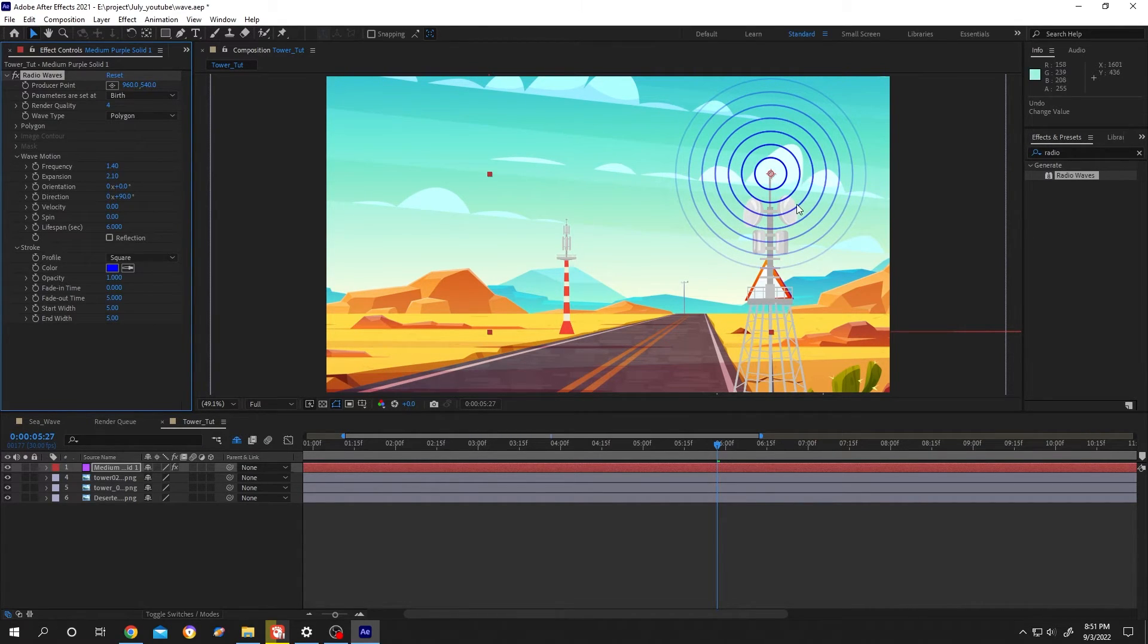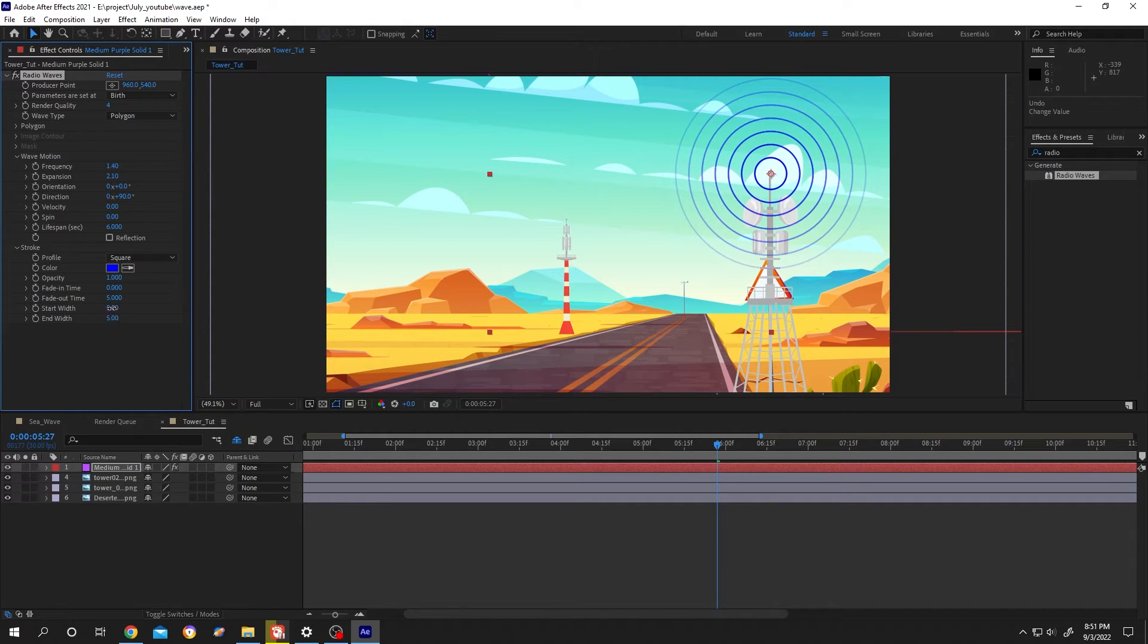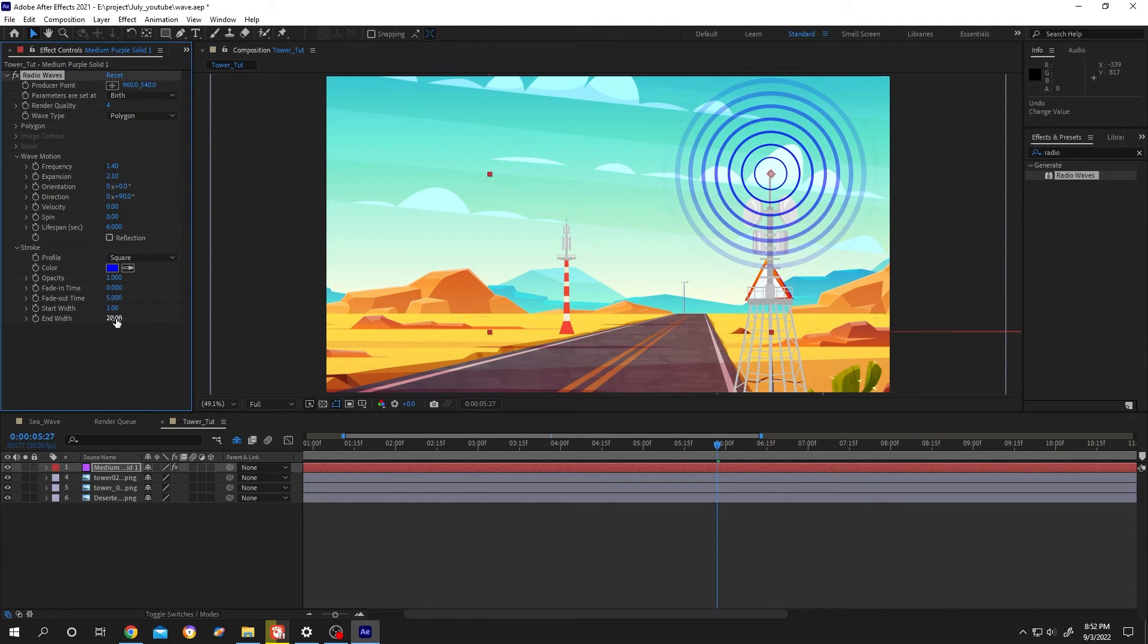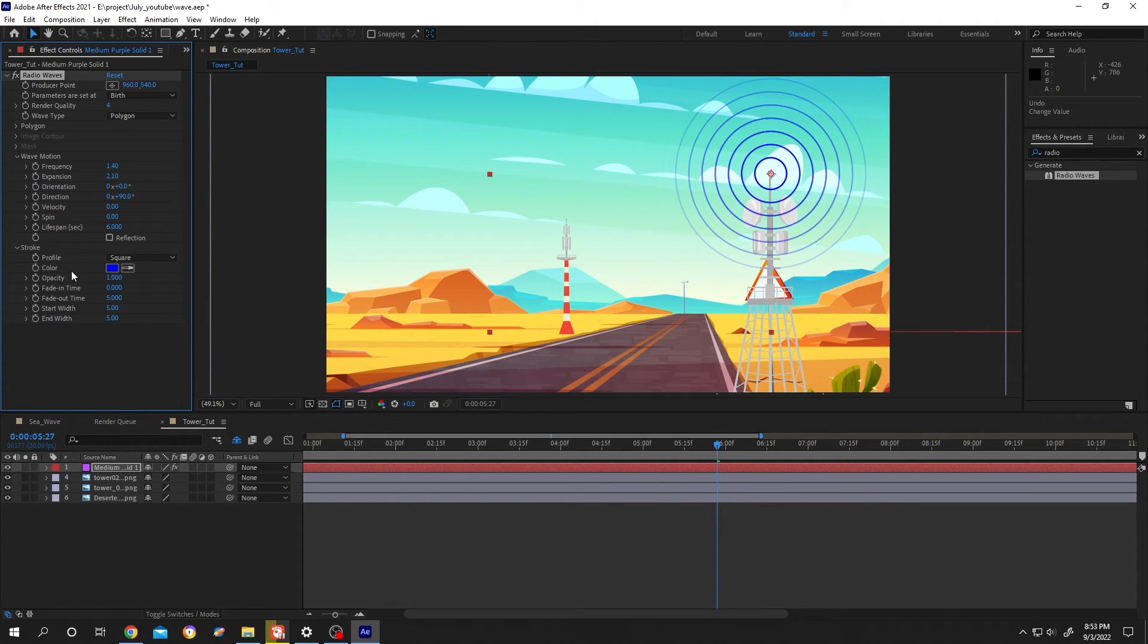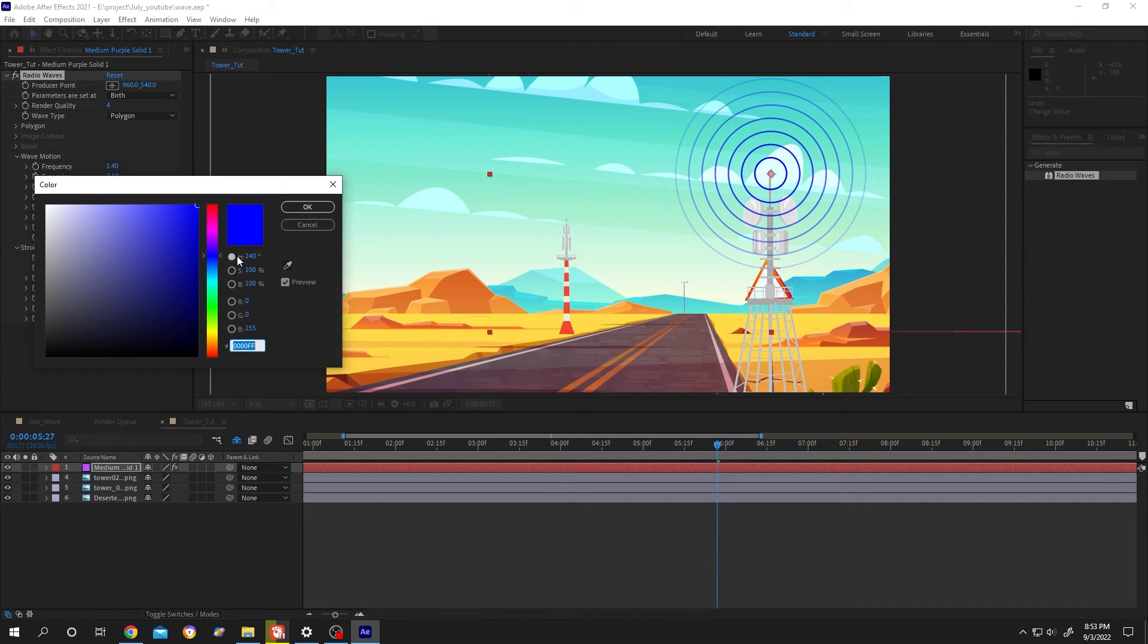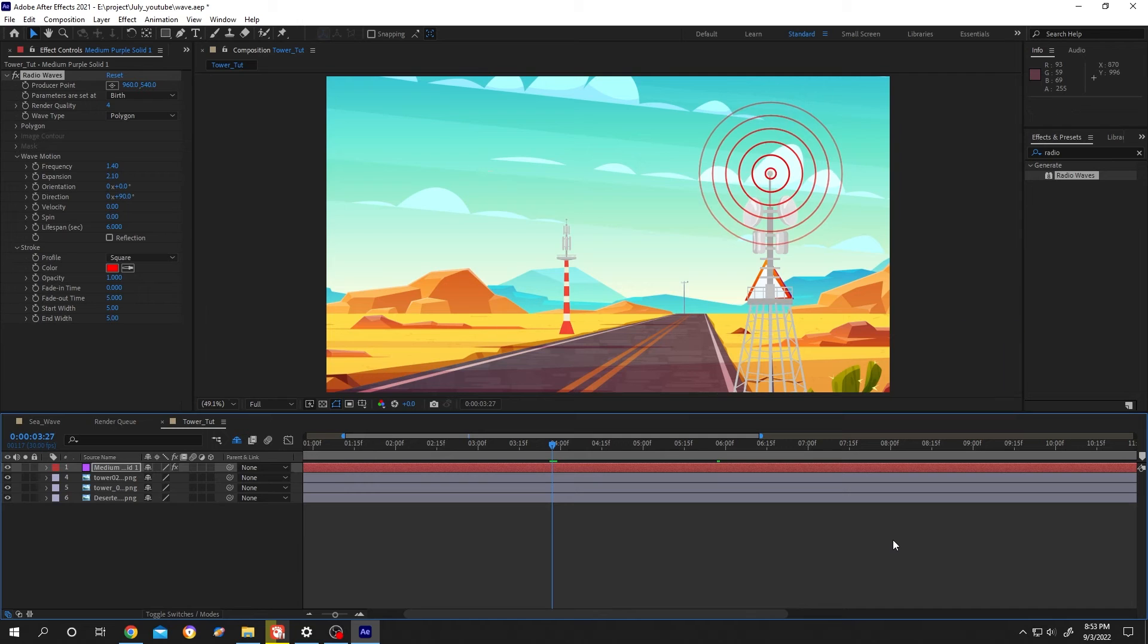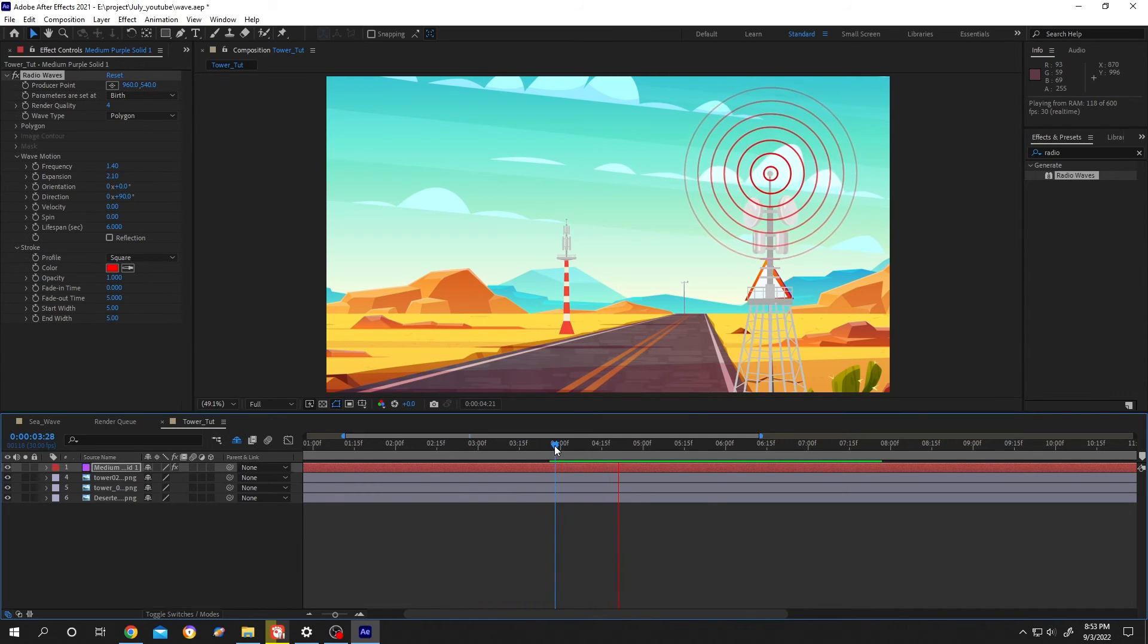To increase or decrease the stroke size, let's change the start width to like 1, change the end width to 20 so that we can easily see the difference. To change the color just left click on here. That's all.